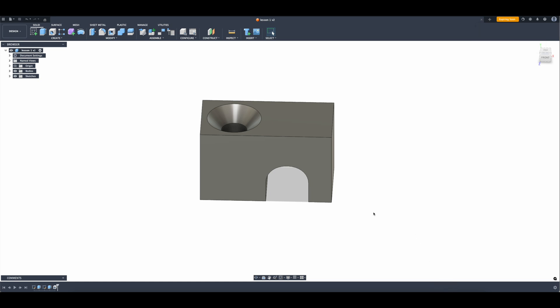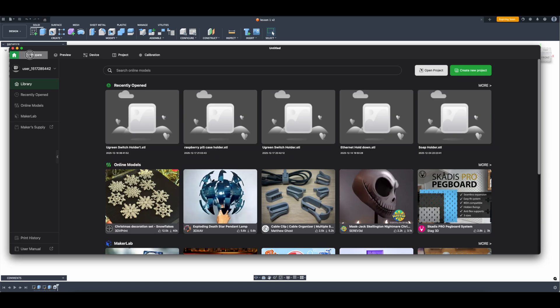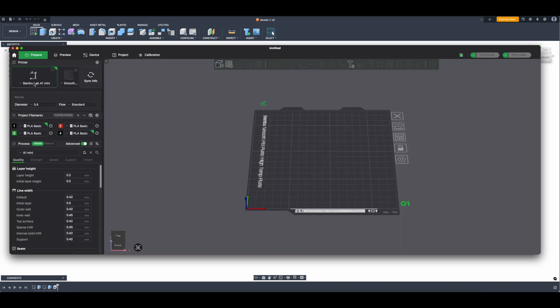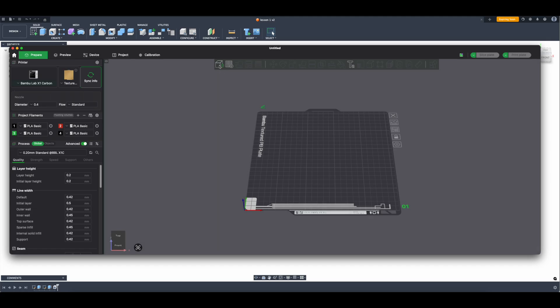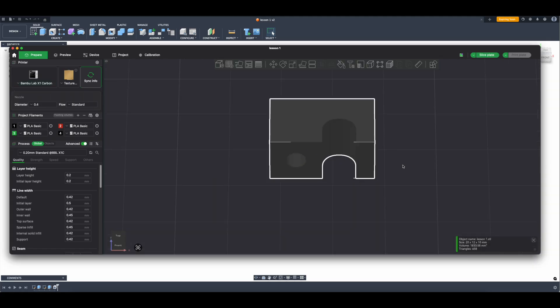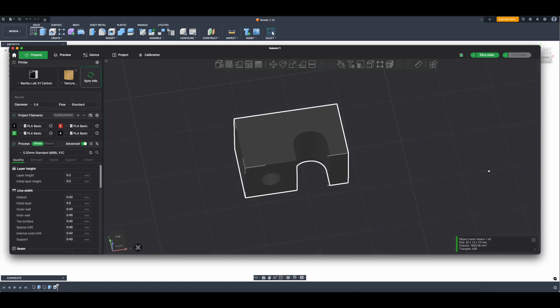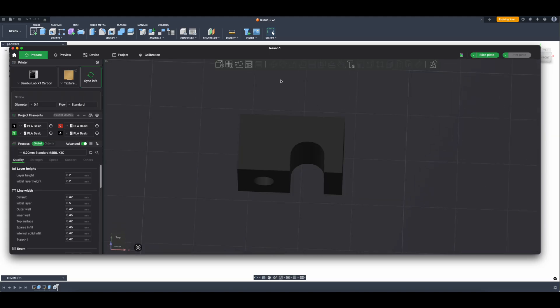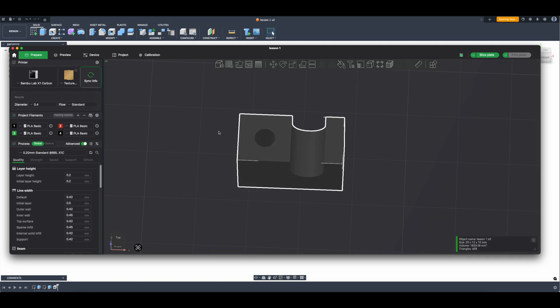Now I'm gonna open up my Bamboo slicer and I'm going to 3D print it real quick. There we go, prepare. Let's put it on the X1 Carbon. We're gonna hit add document, lesson one. Okay, so it's on its side right now.